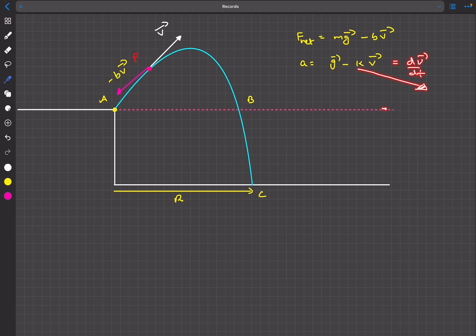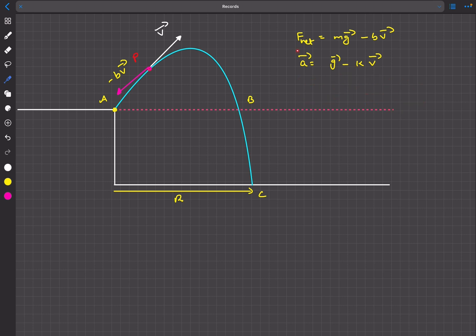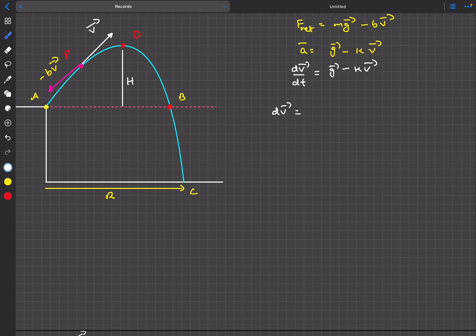To handle this, we break it into components: ax = gx minus k*vx, and ay = gy minus k*vy. Since g acts only in the y direction, gx = 0. This gives scalar equations we can work with. Now let's write acceleration as dv_vector/dt = g_vector minus k*v_vector, and rearrange to get dv_vector = g_vector*dt minus k*v_vector*dt.